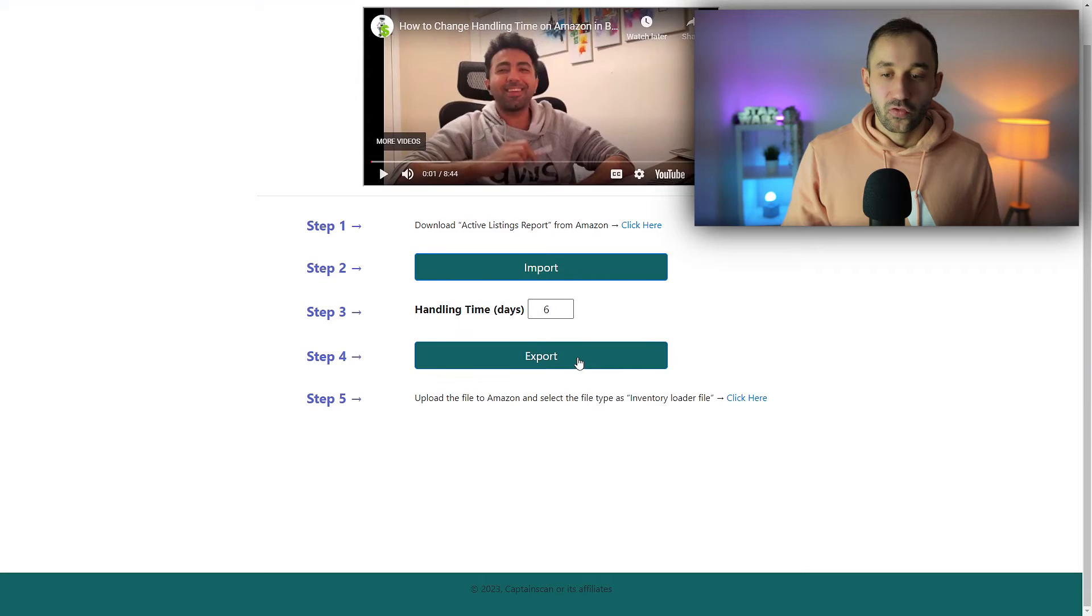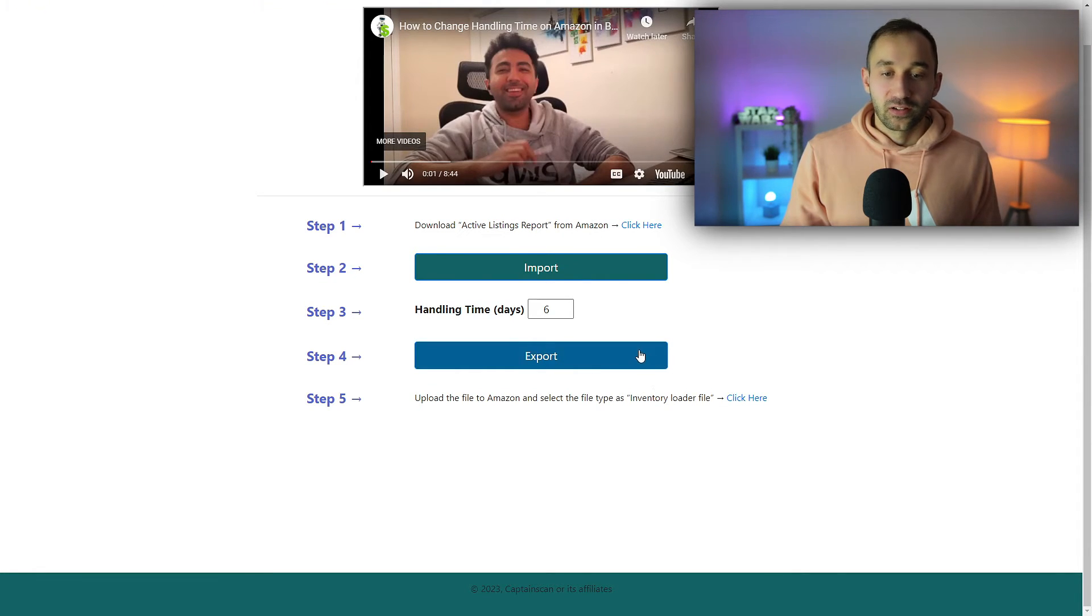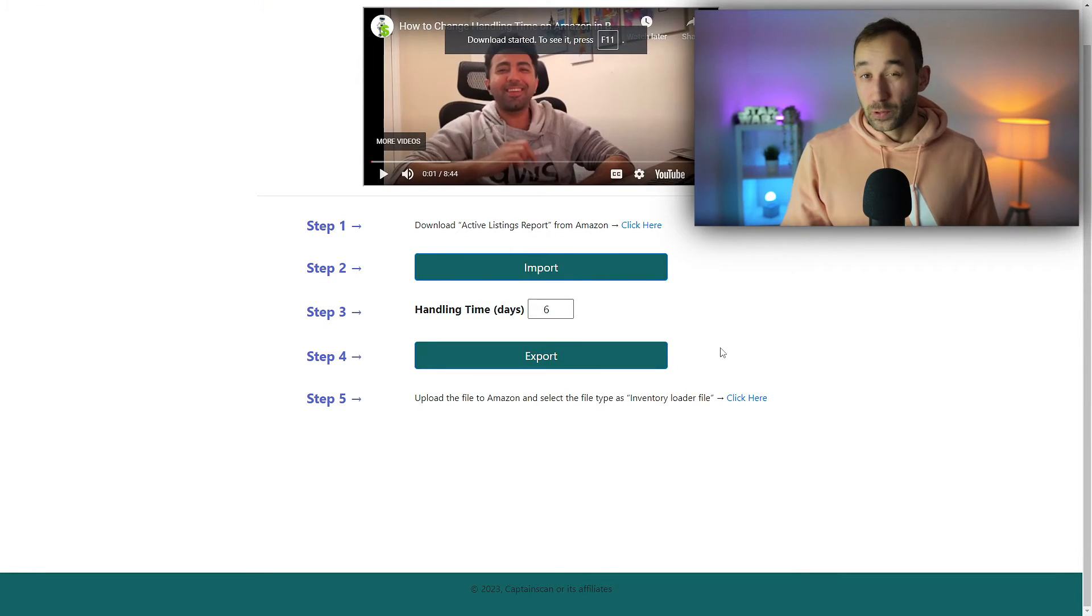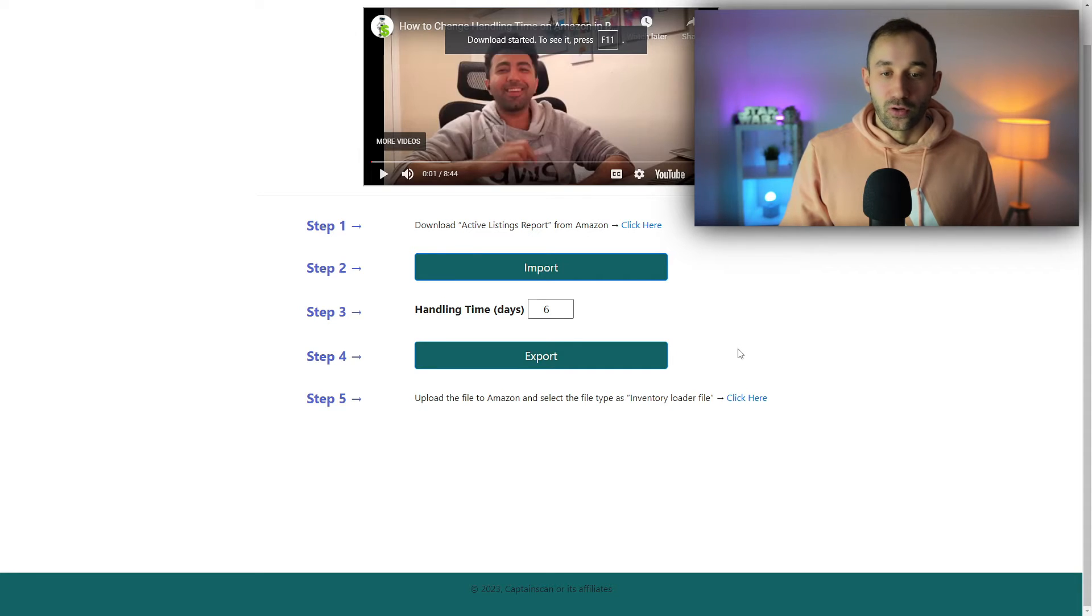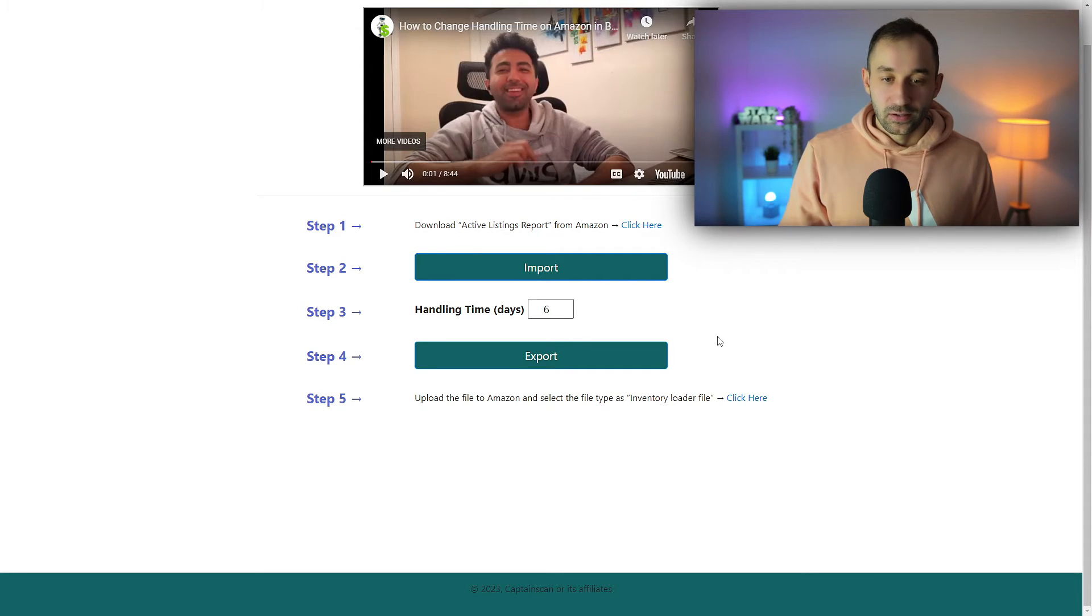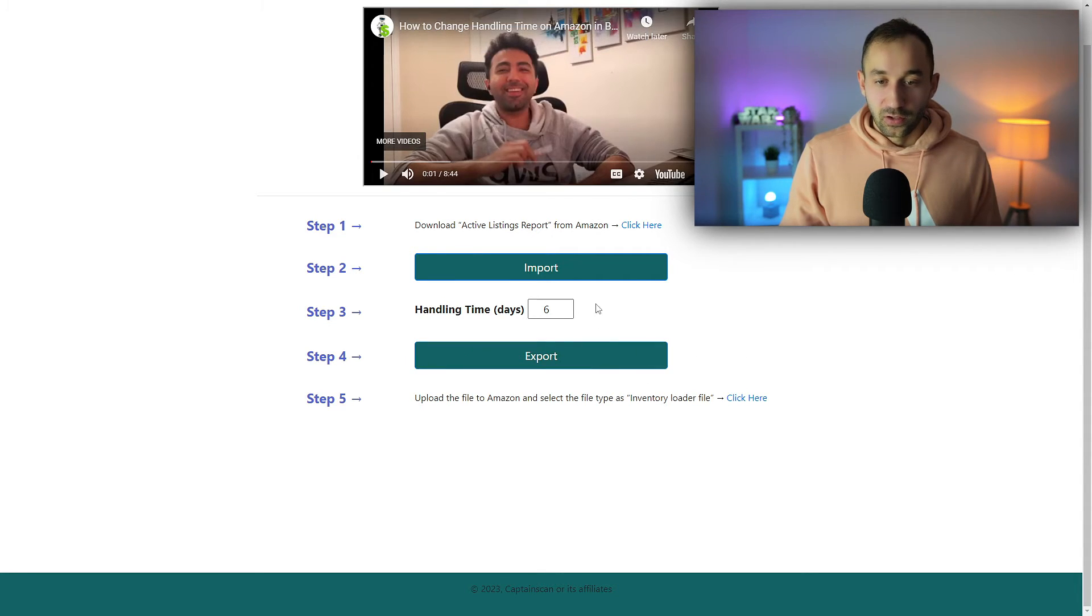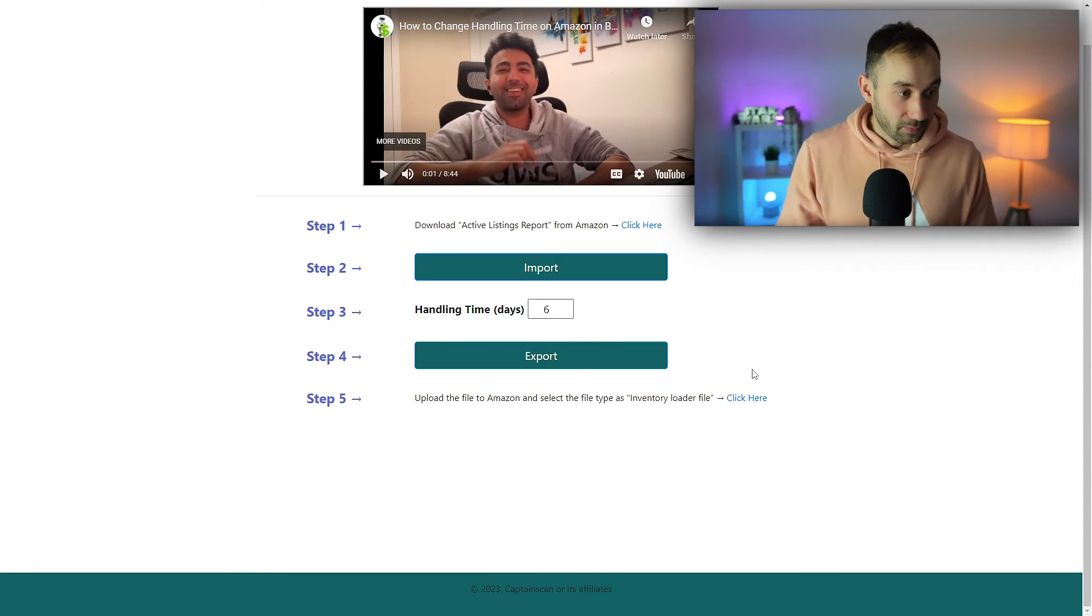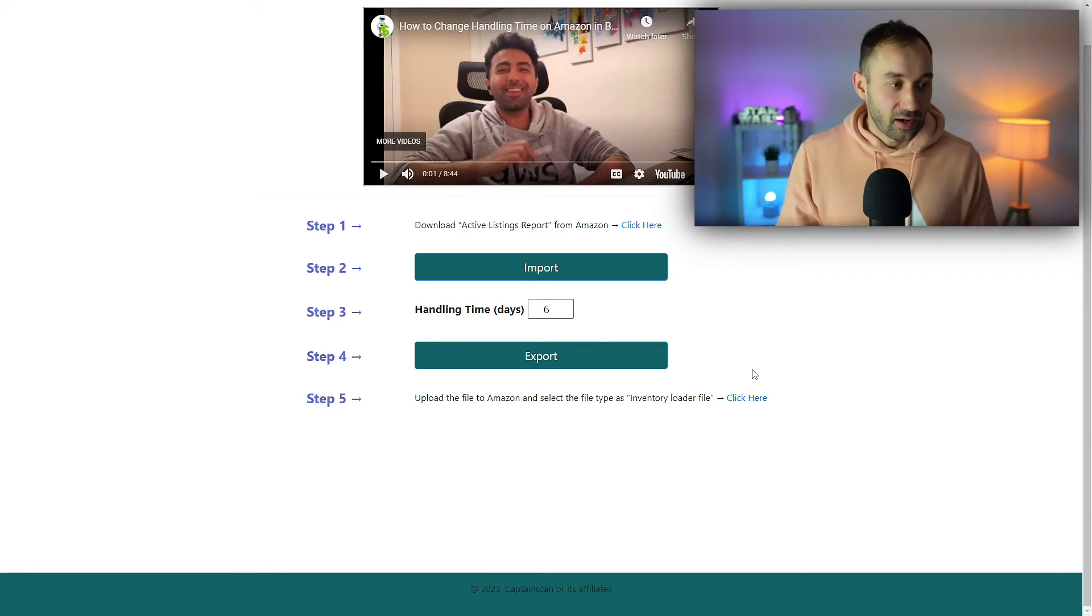Step number three: we can export the new file that we will then upload to Amazon with all of the required changes. Once you hit this, the new file will be saved to your device. That file is called Captain Scan Handling, by the way.